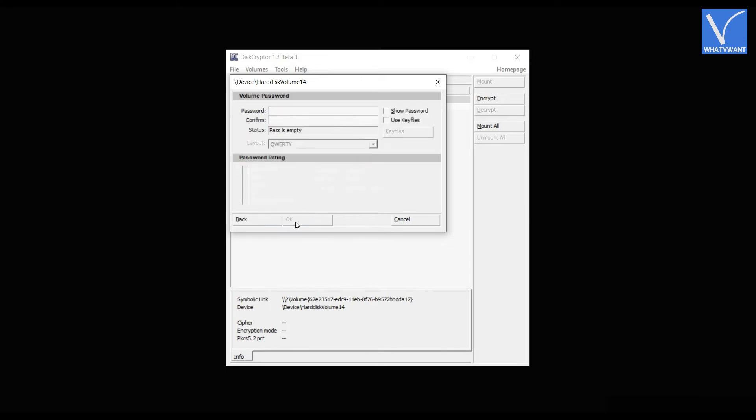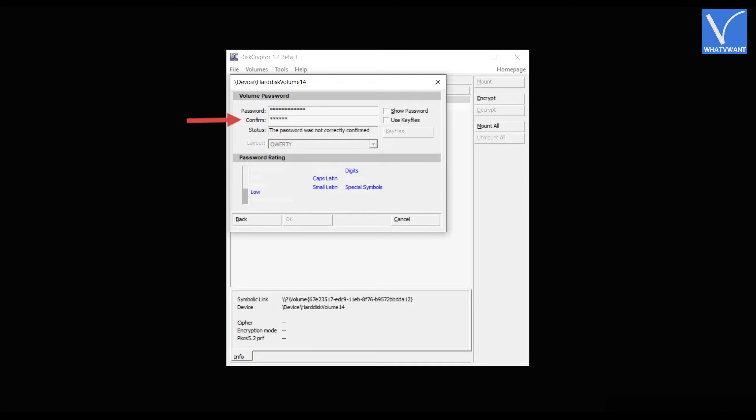Then you are redirected to the volume password section. Enter the password in the password section. Later, re-enter the password in the second section. After entering the password, status will be seen as ready. Later, click on OK.